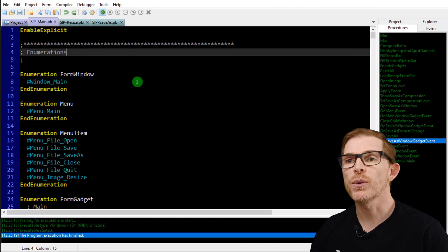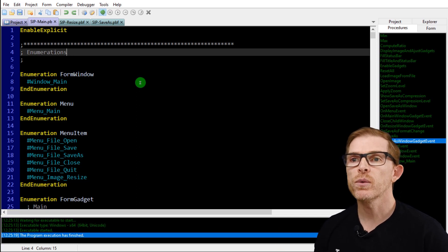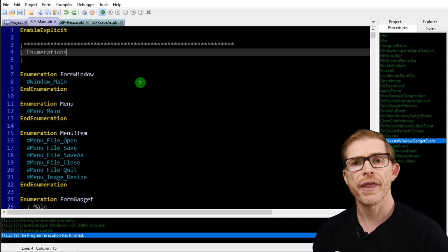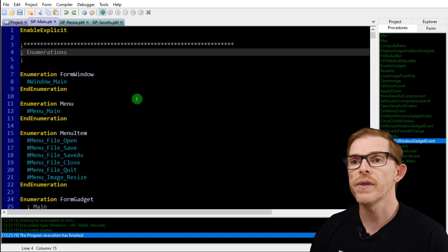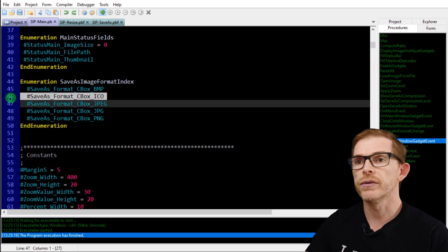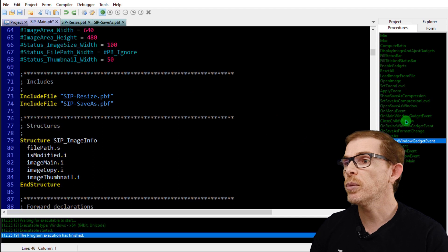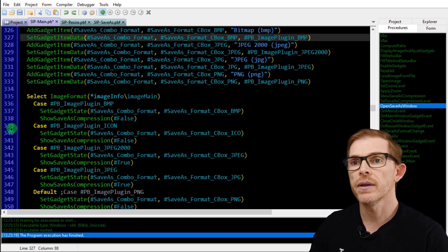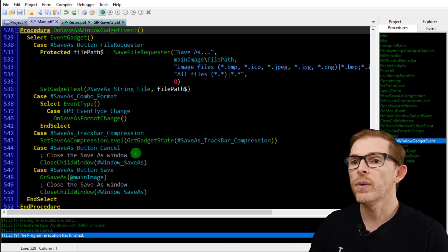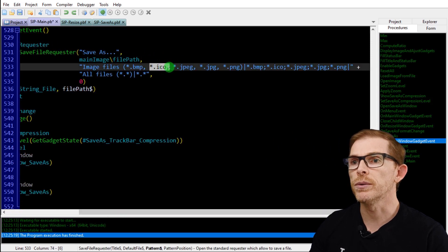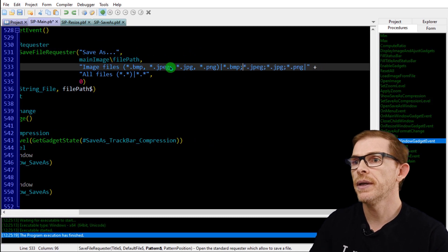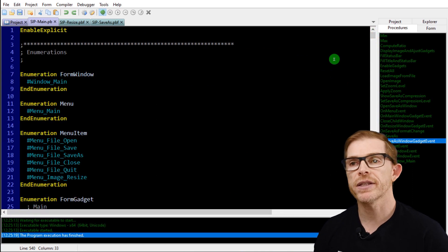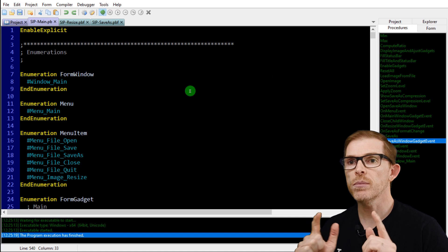We're back in the code for the simple image processor. First I will remove the feature to save ICO files, because we cannot save ICO files — thanks to one of you who told me that in the comments. To remove ICO saving, I need to remove the enumeration, then in the open save-as window I need to remove the references to ICO: the case right there, and where I open the window, I don't want to be able to save ICO.